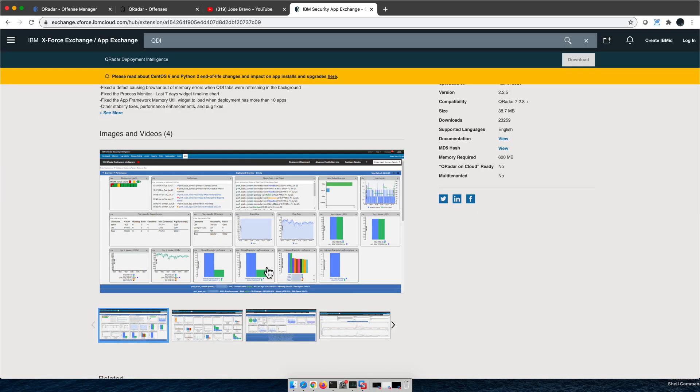But if you don't have this application installed and you want to quickly see how your QRadar is doing, you can use the top command. This is what I will show you, and I learned this tip from Toto — how to simply use the top command to monitor the QRadar console or any one of the hosts.